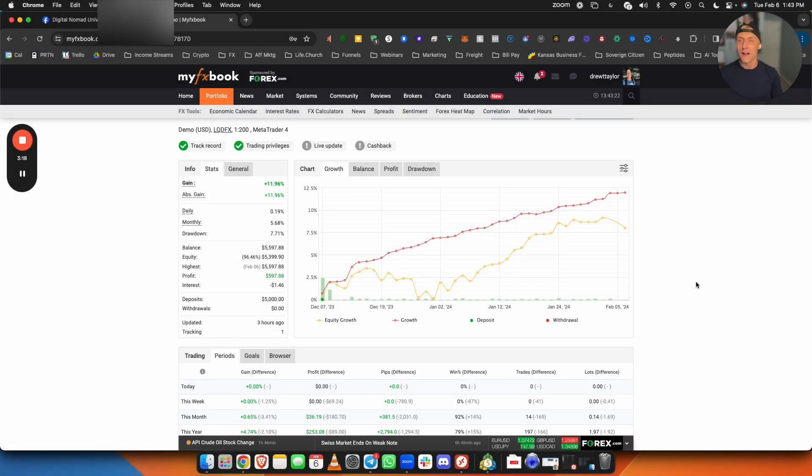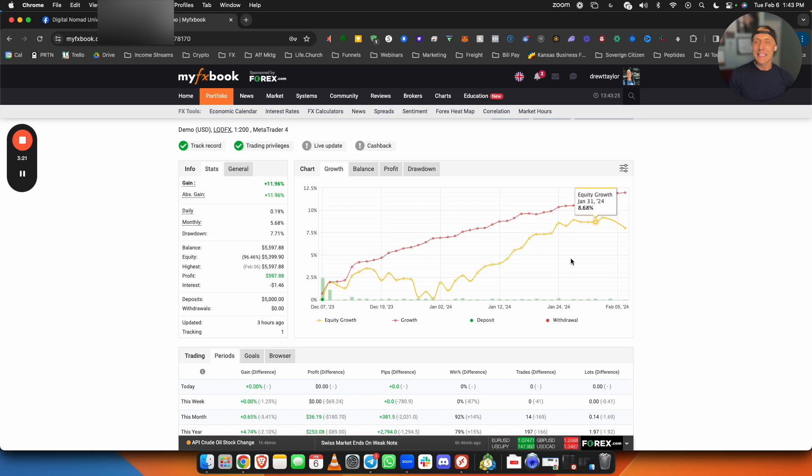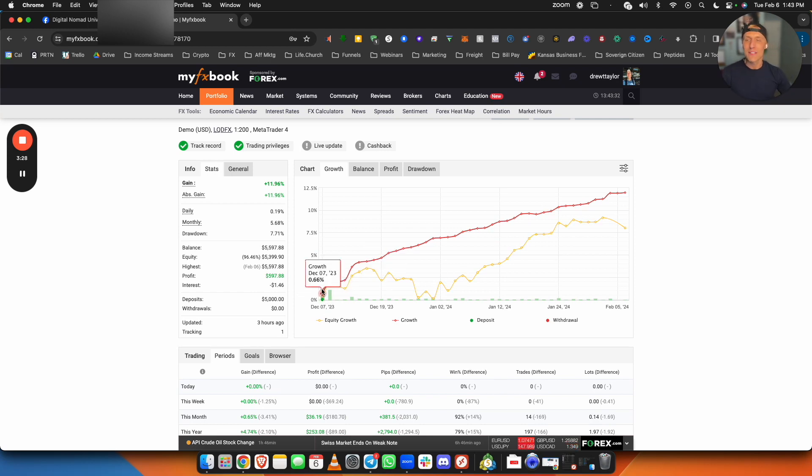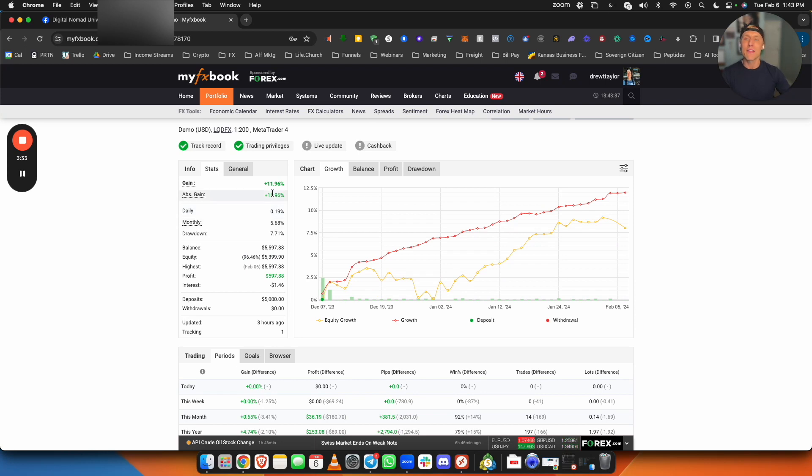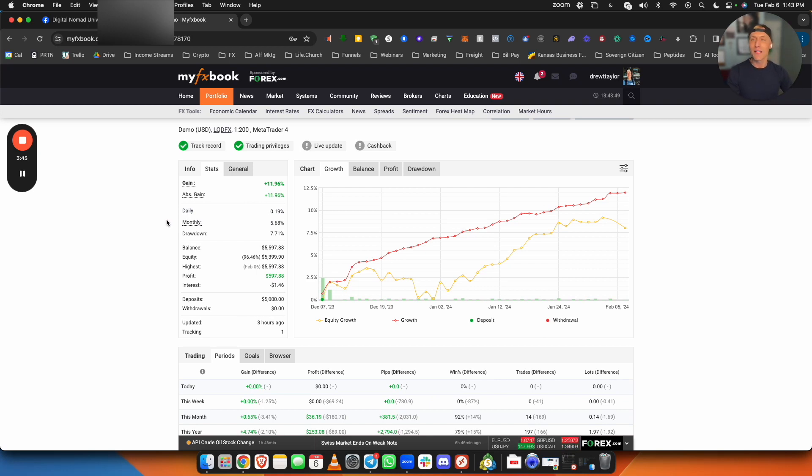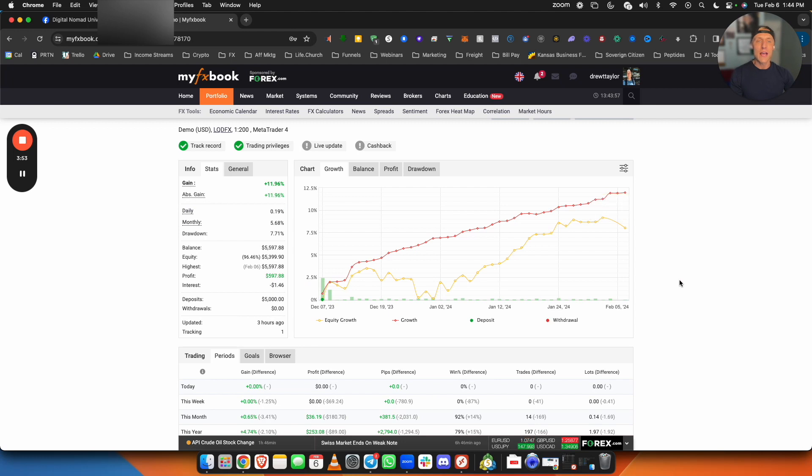All right guys, so here we are in the my FX book. As you guys can see here that in just the last two months, today is February 6th. So when I started, this was December 7th. So almost two months exactly. We are on pace to be doing 6% a month. As you guys can see here, 11.96% in under two months, absolutely crushing it. Like I said, if we had not ran into the issues with LQDFX changing their extensions on demo accounts, I would just let this keep running, but just wanted to show the initial results. I'm going to actually restart this test, show you guys some more numbers as things move along here.